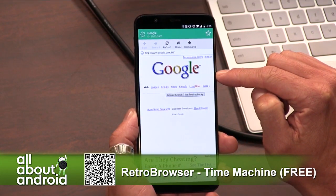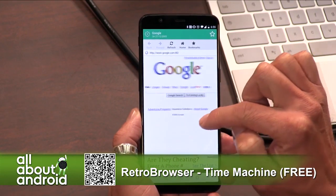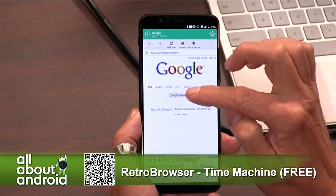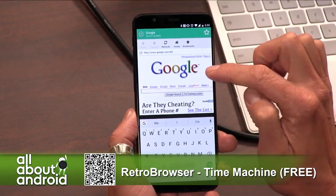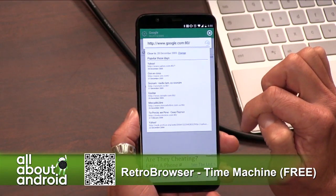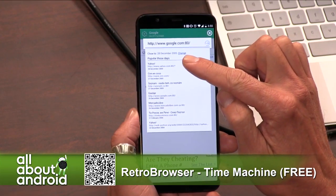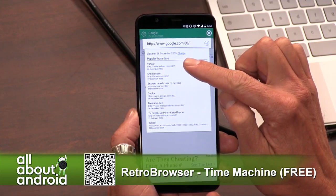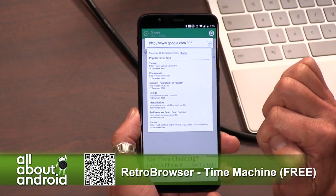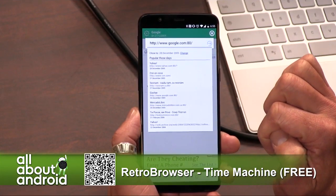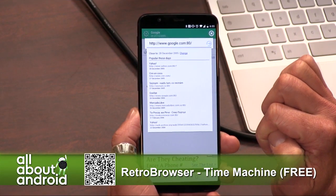What you can do is go into the URL bar above where it says google.com. It will show you the date that it's searching close to — December 28th, 2005. It'll also show you the pages that were popular that day if you want to see other things. But we could change the date.